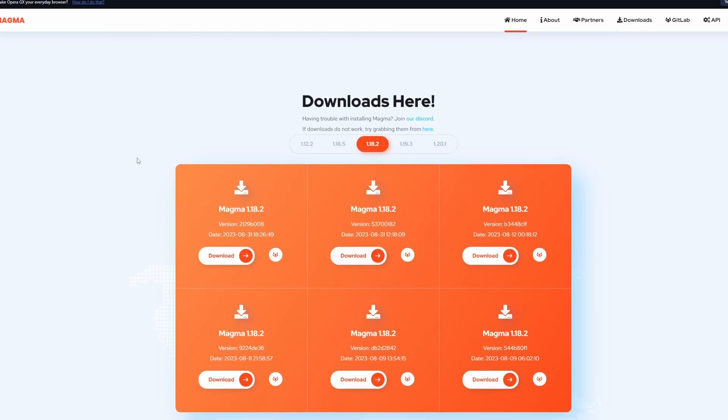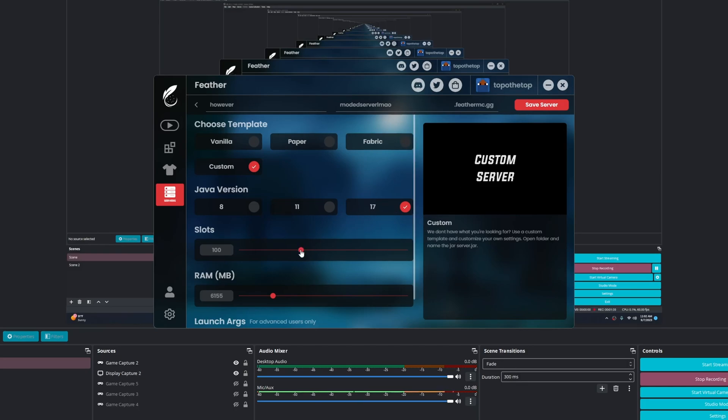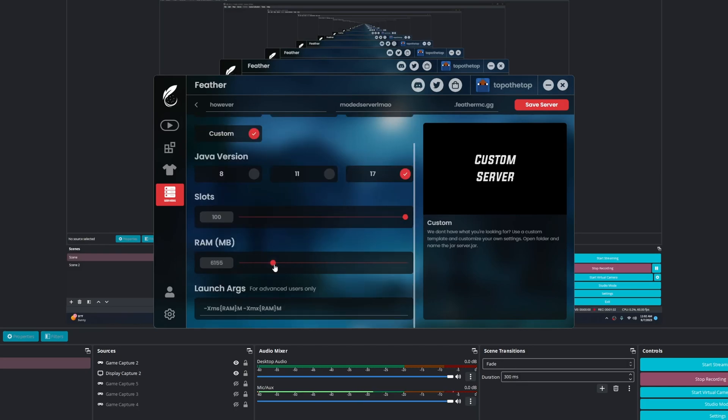So back on the Feather client, right here we have custom jar, and then we put 17 because 1.18 has Java 17. Slots, I don't really care—just put whatever slots you need. For RAM, put out however much RAM you would need for Dawncraft.